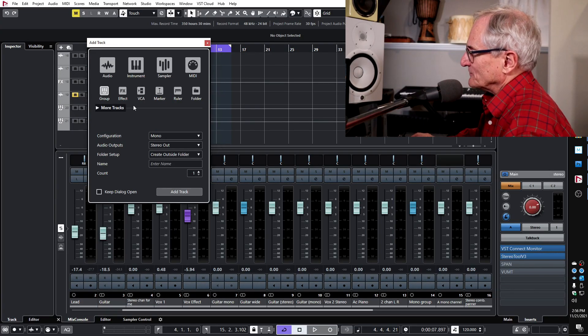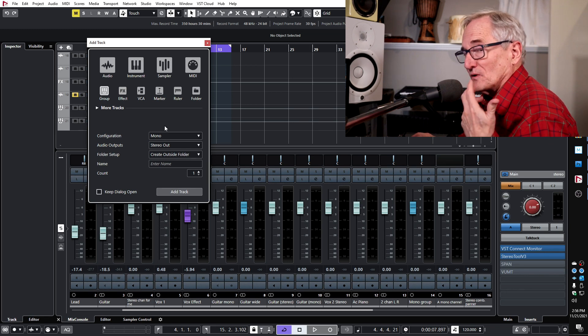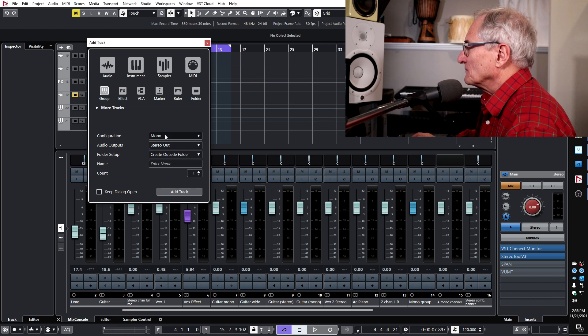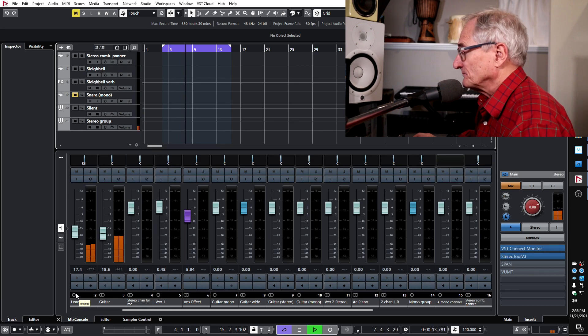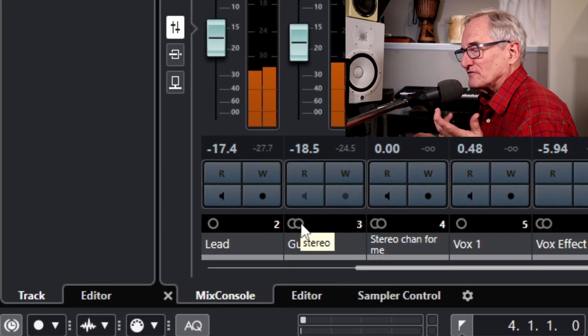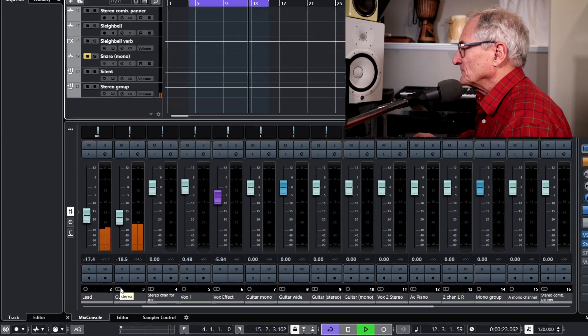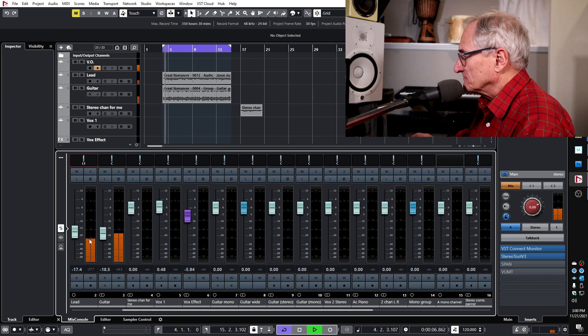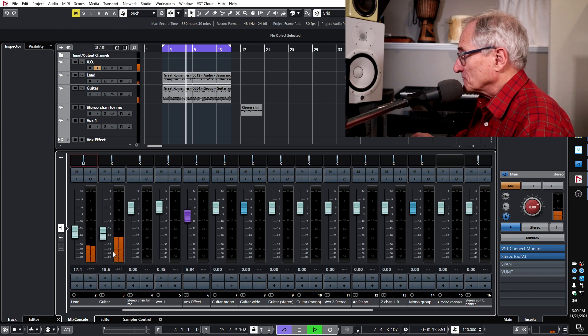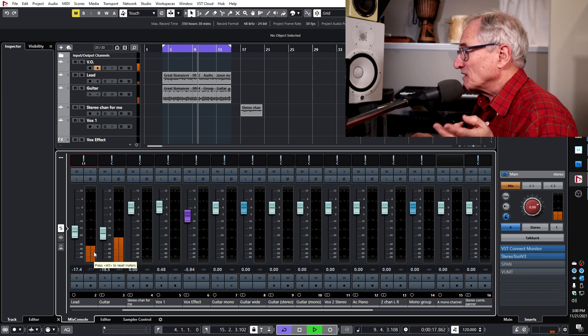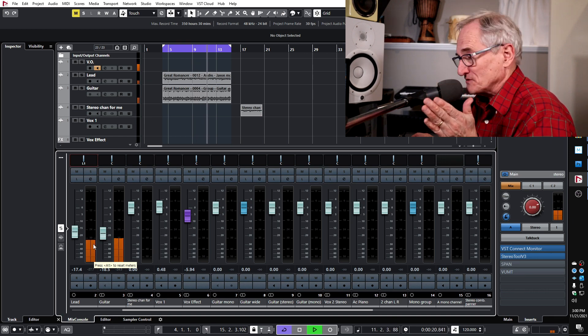We're all familiar with this Add Track dialog, whether we're adding an audio channel, a group, or whatever — we have to choose the channel configuration. Once we add the track, we cannot change the channel configuration. There's an indicator on each channel: one circle means mono, two circles means stereo, and higher channel counts show the name like 5.1. But you can't judge by the panner or the number of meters what the channel configuration is, since both mono and stereo channels can show two meters when routed to the stereo out.